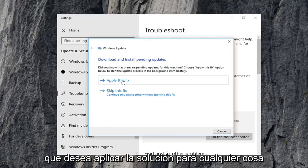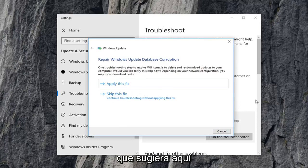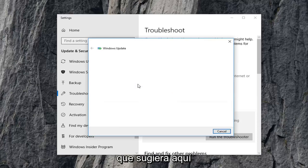You want to apply the fix for anything that it suggests here.